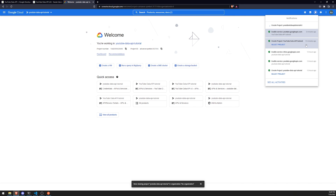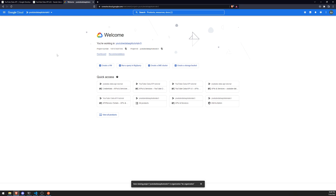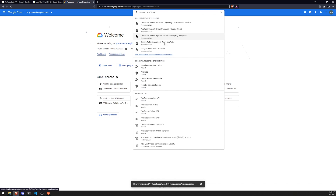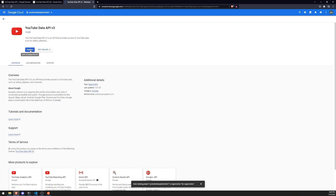All right, just give it a couple seconds to create the project. Perfect. Let's go ahead and select that. The next thing we'll have to do is enable the YouTube Data API. So if we go to the search, I should be able to search for the YouTube Data API right over here — YouTube Data API version 3 — and go ahead and click Enable.